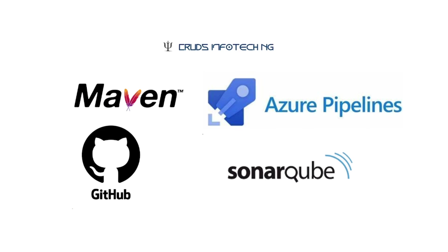Hey, this is Chidanan from Kratz Infotech NG. In this tutorial, I plan to demonstrate how to set up an Azure pipeline to pull in a source code that is put up on GitHub, a source code for a simple web application that is written in Java and built using Maven.